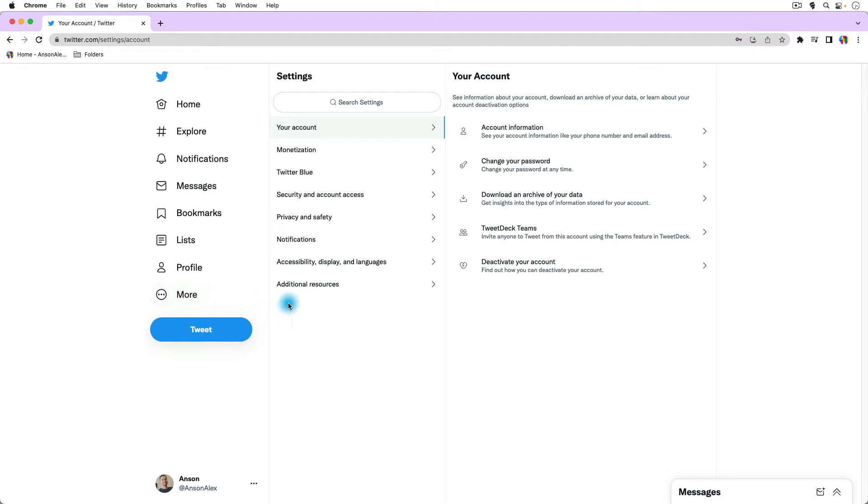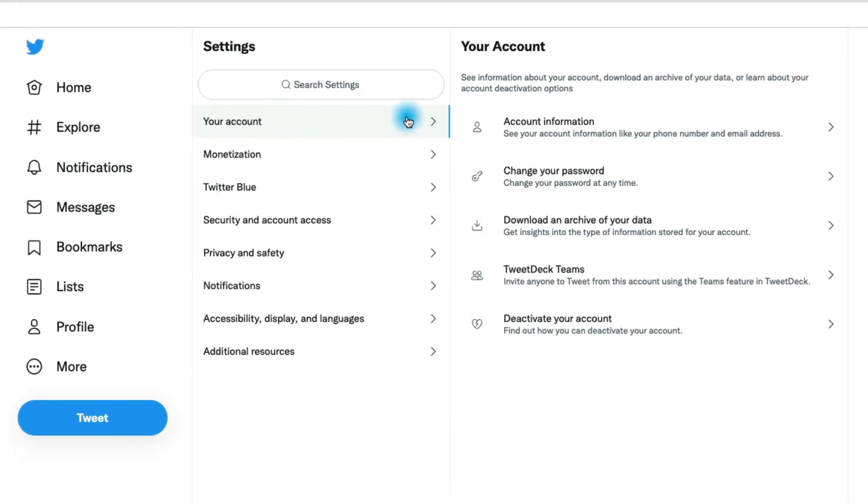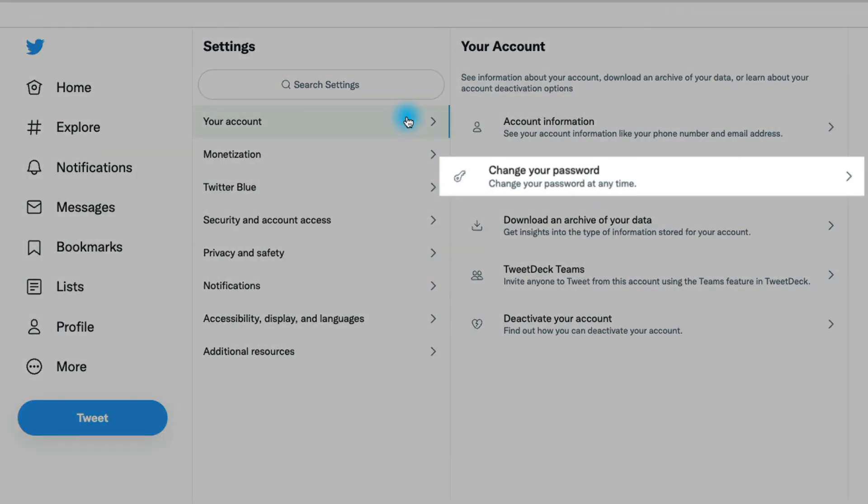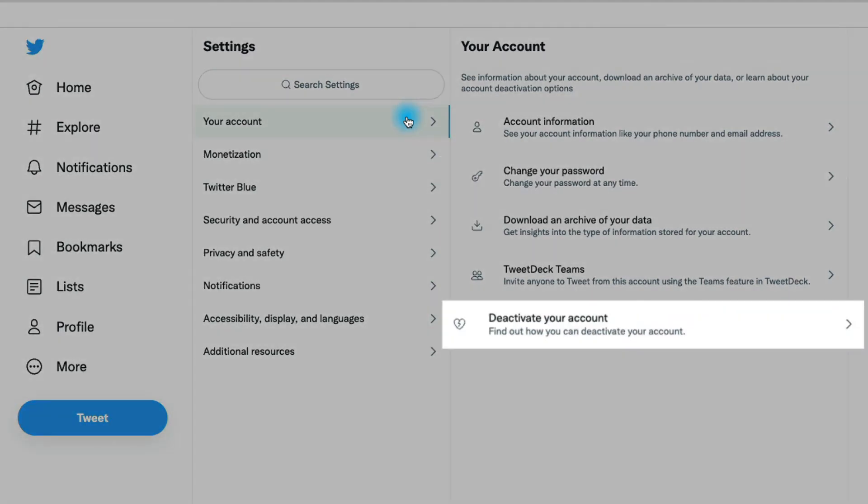In here we have quite a few different options. So I'm going to go through all of the ones that I think may be important to you. Under the your account section right here, we have just a few things.